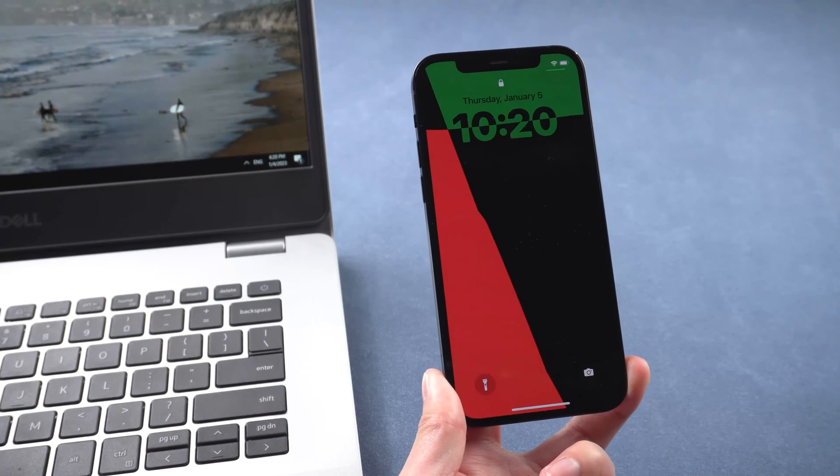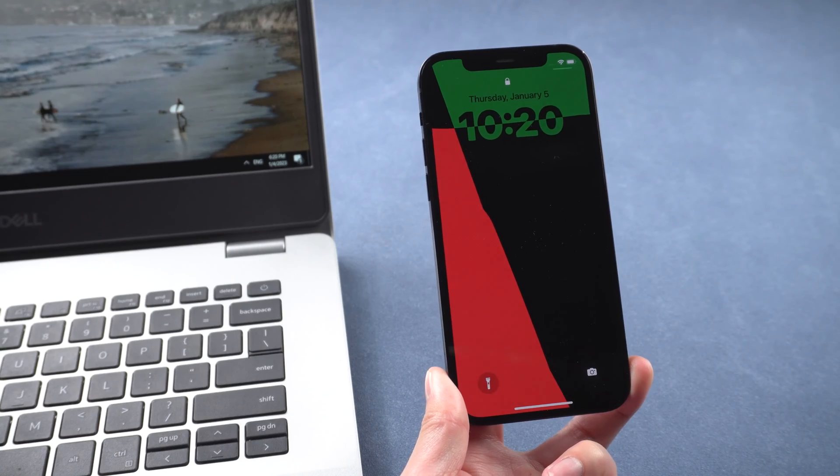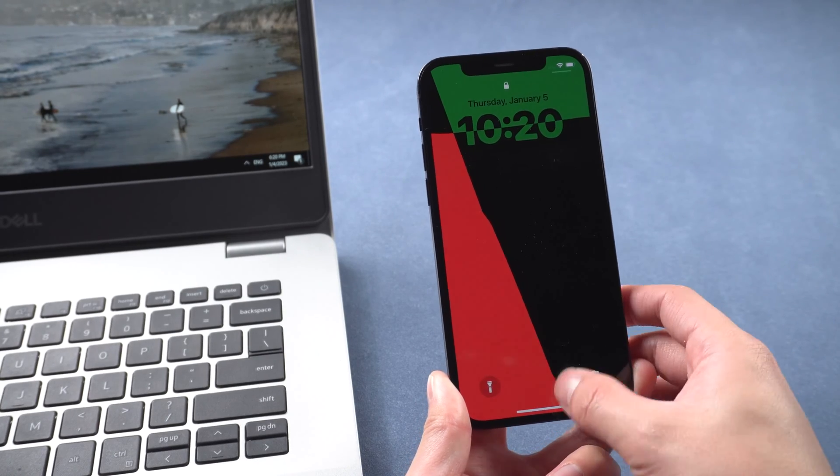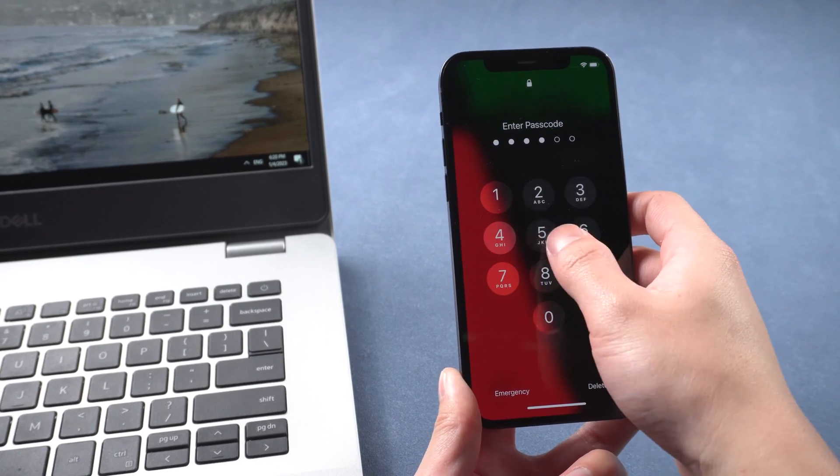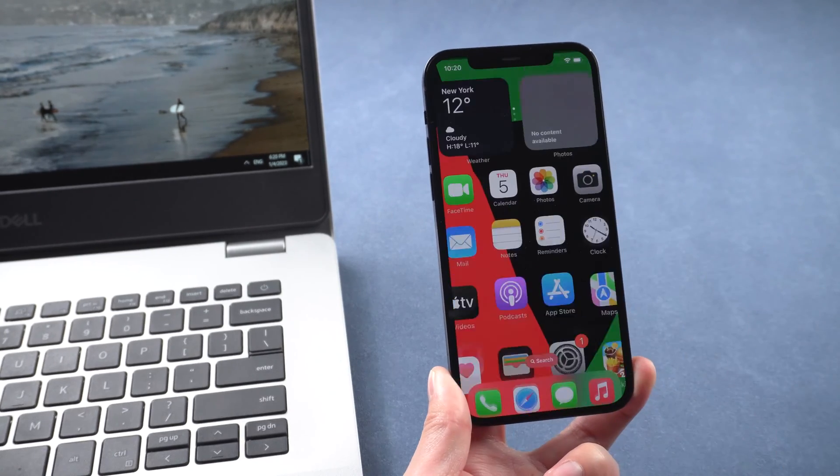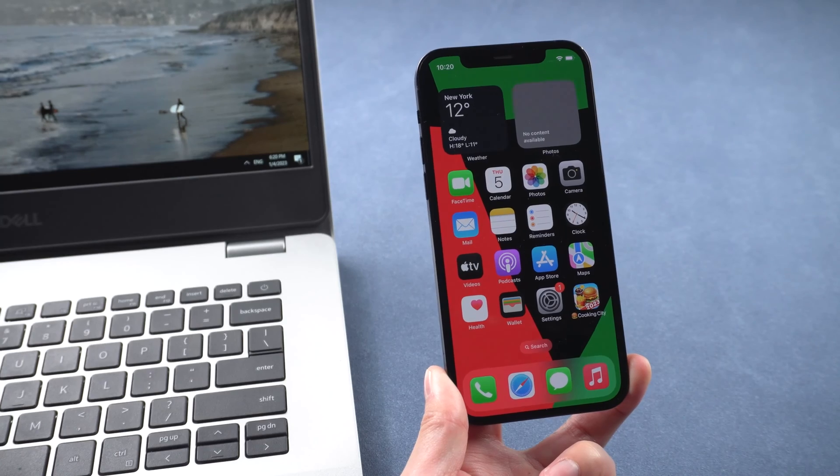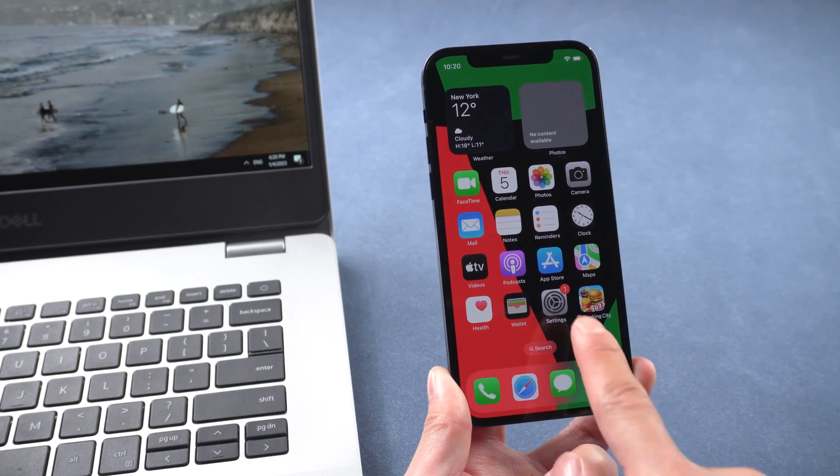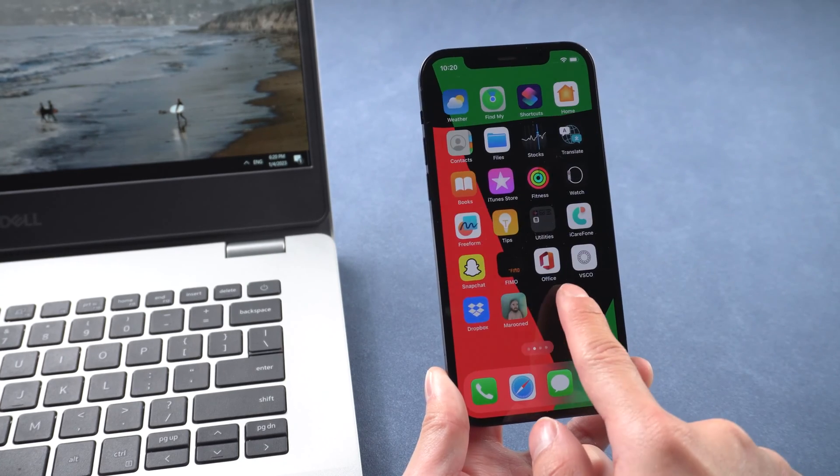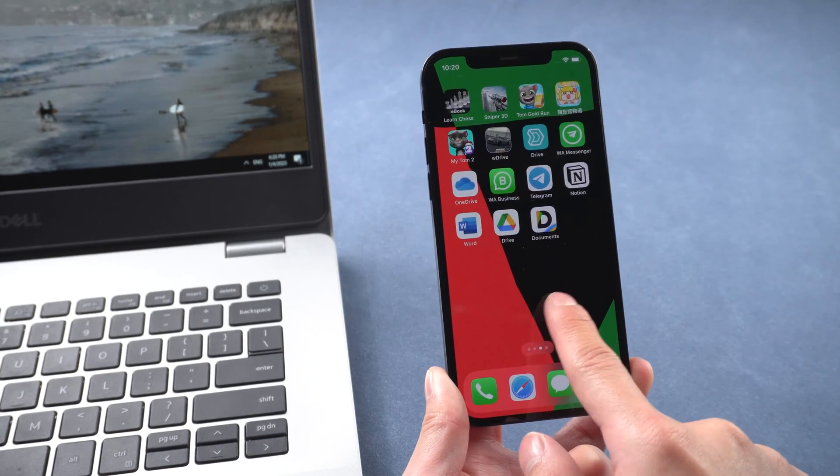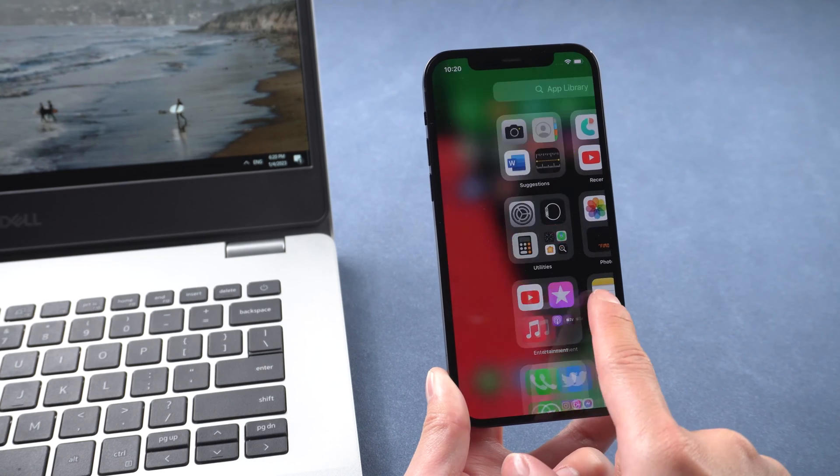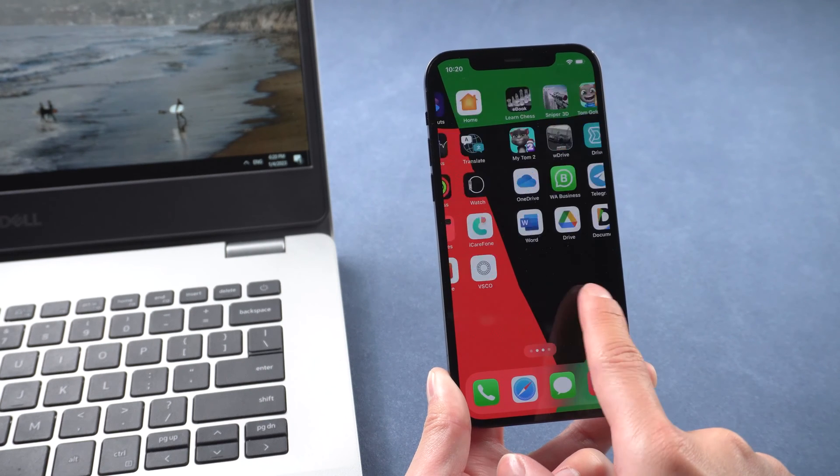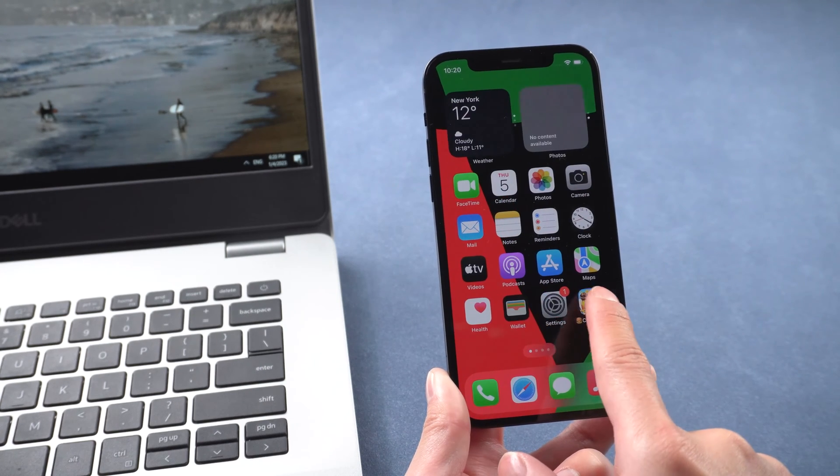Hello everyone. Welcome back to our channel. Do you have some files, images, videos, and music on your PC that you would like to transfer to your iPhone? In today's video I'll show you how to make it. Let's get started.